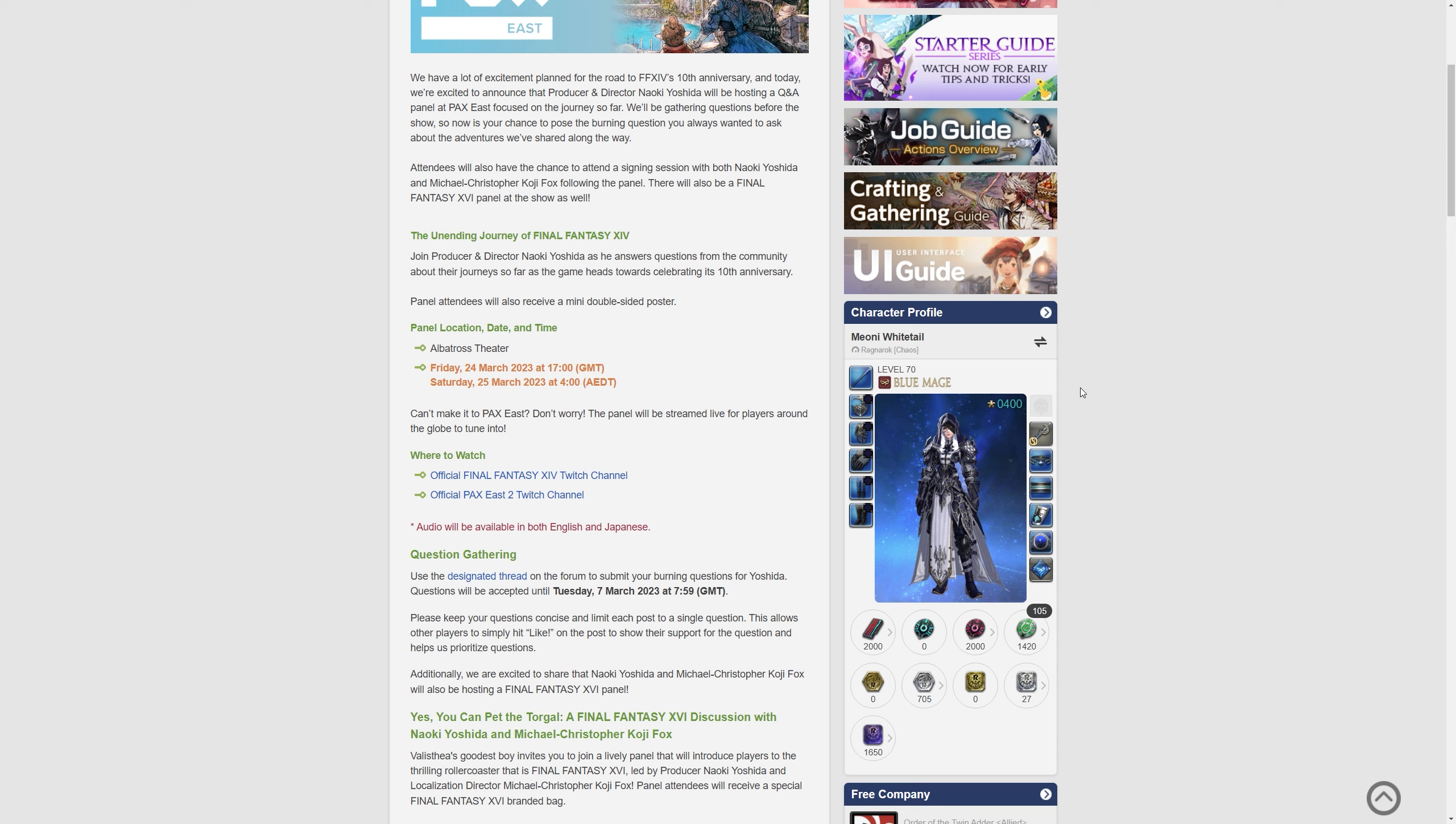There's links in this, so I'll link this whole post in the description of this video, and audio is going to be available in both English and Japanese, which means they're going to have live translation there, which is awesome.